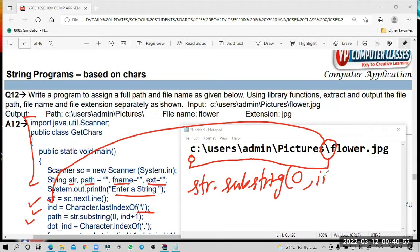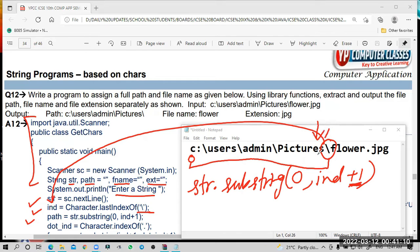If we write only `ind` and not `ind + 1`, what will happen? It will stop one character before — it will stop at the character just before the slash, but we need the slash also. That's why we do plus one, because the substring method excludes the last position. So if we don't use plus one, it will stop before the slash. That's why we use `ind + 1`.